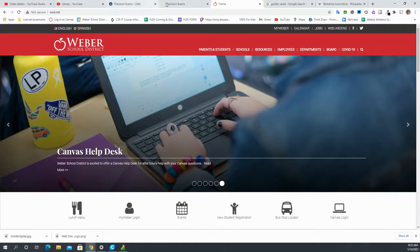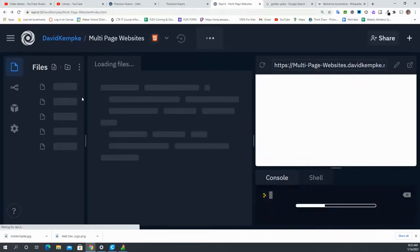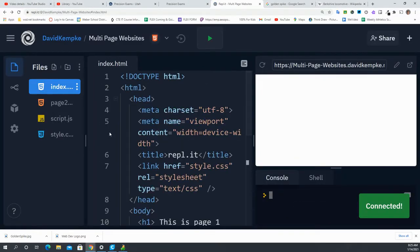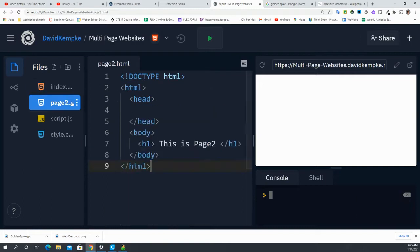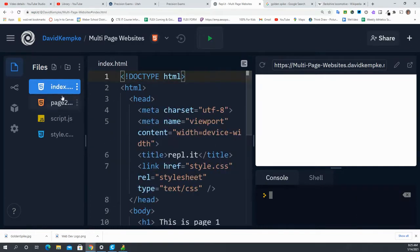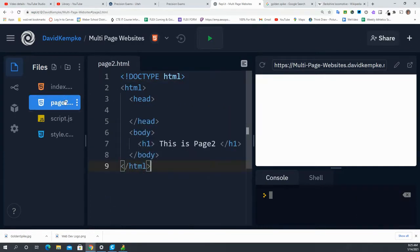In our last video, we talked about linking to multiple pages. So right now I have my index and my page 2.